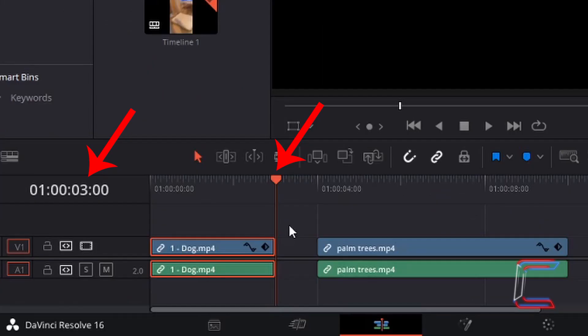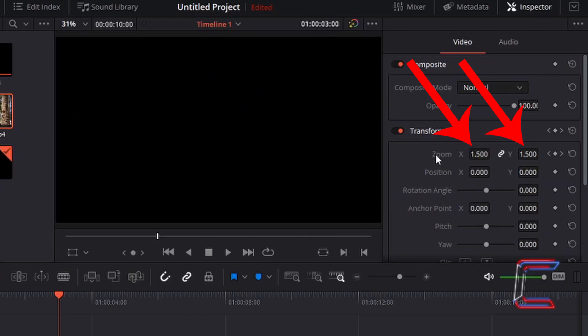Since the video clip of Bobby the dog lasts only three seconds, the whole zoom effect cannot be applied, and therefore it is only half complete at 1.5.